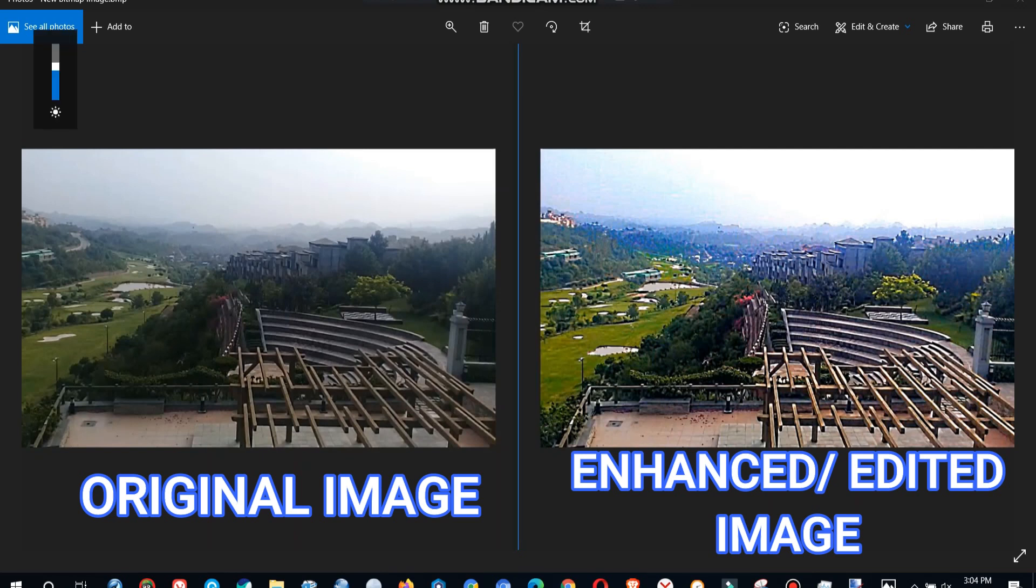So by the end of this tutorial you will be able to change your dull images into bright, beautiful, sharpened, enhanced images.